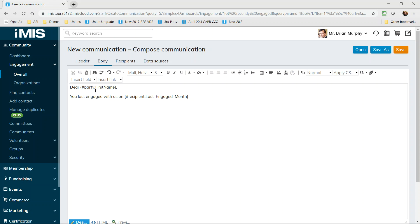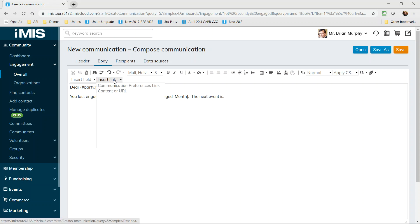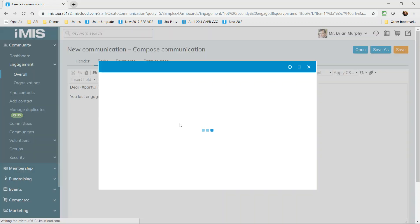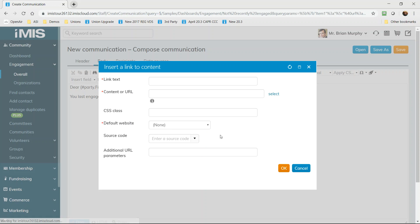But I also want to include the last engaged. The last engaged with us on, insert field, the last engaged month. No coding, no understanding of programming, just a simple grab that field and drop it into the body of this email. I also want to encourage our contact to take action on our website.